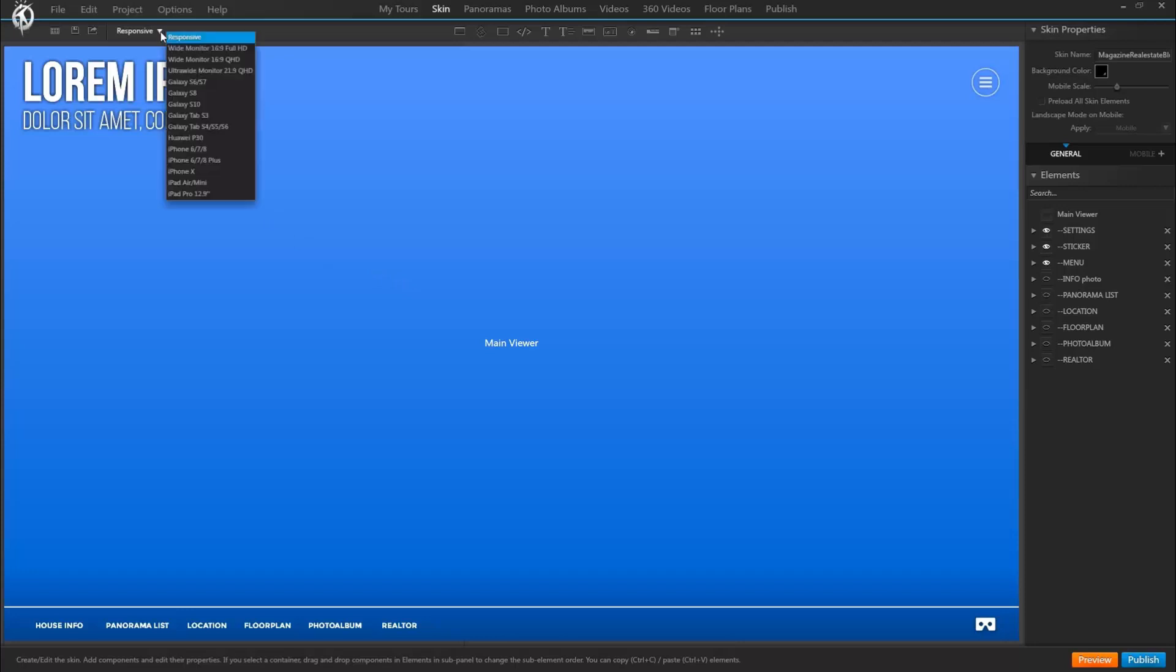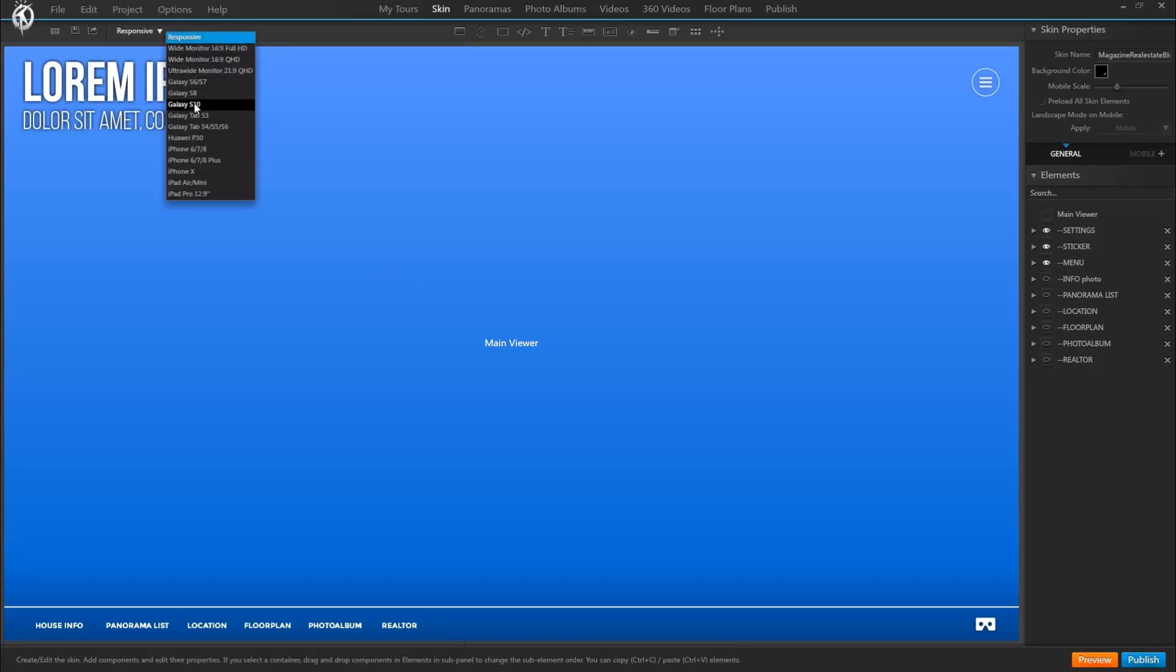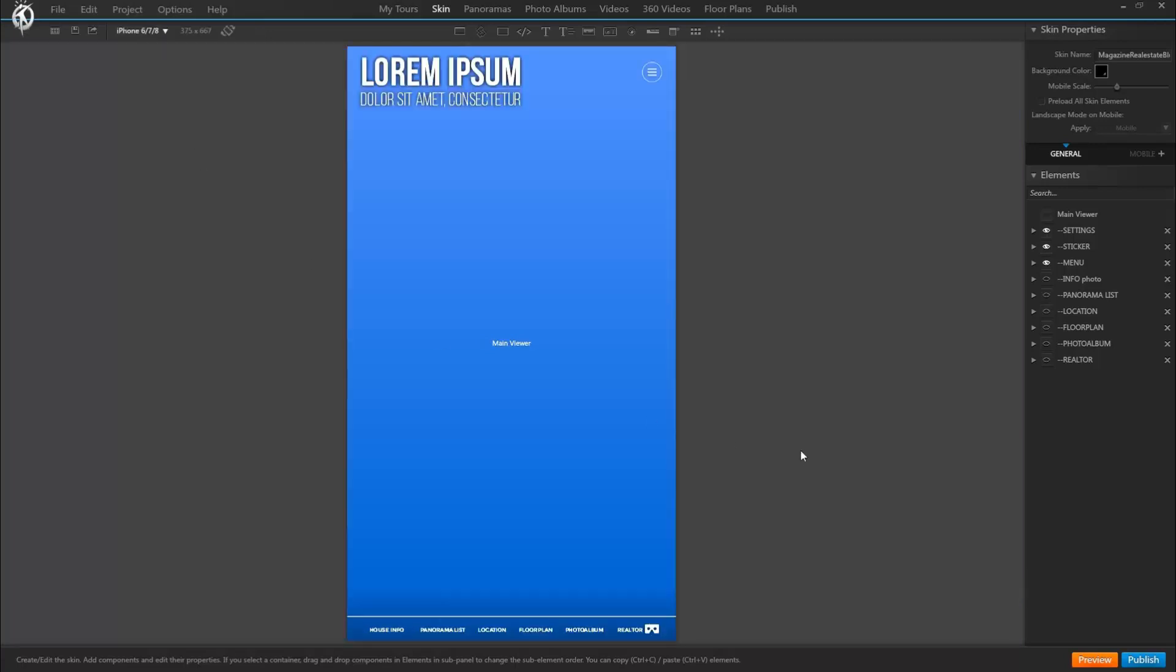Therefore up here we can select the most common mobile types, which will change our viewer to that exact layout so we can directly see how the skin as we designed it would translate onto mobile. Now that can look better or worse.